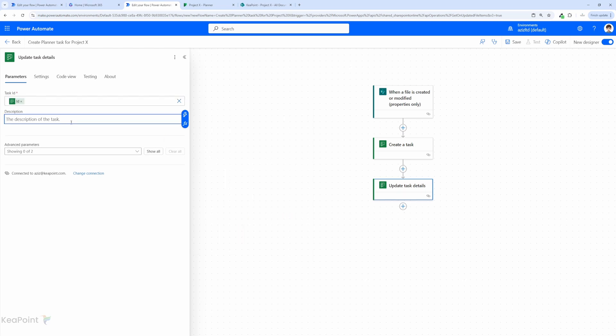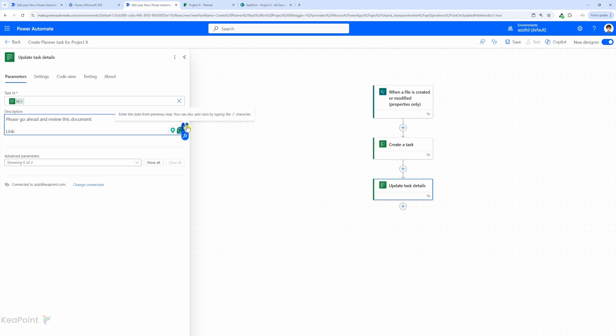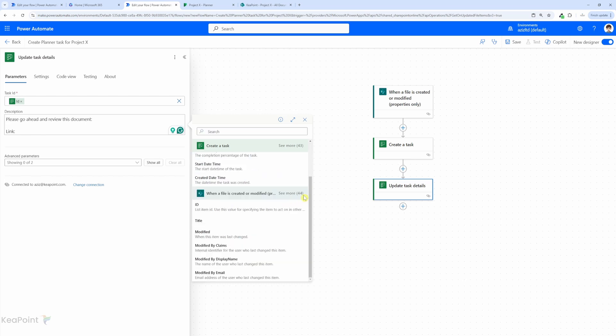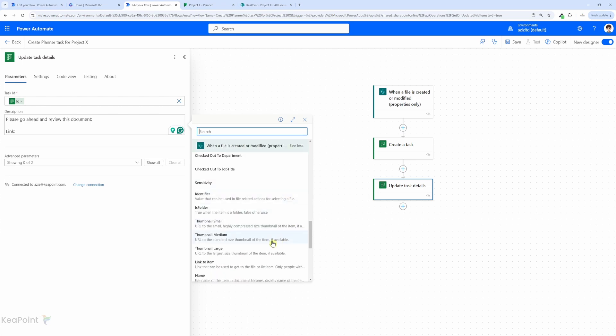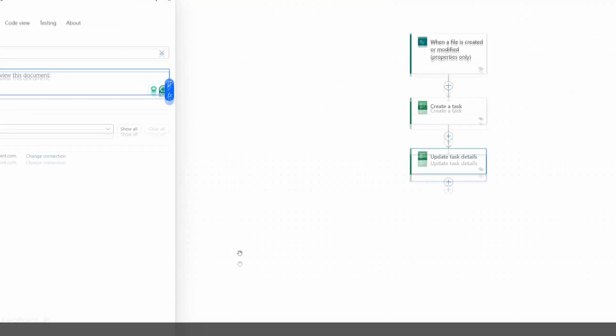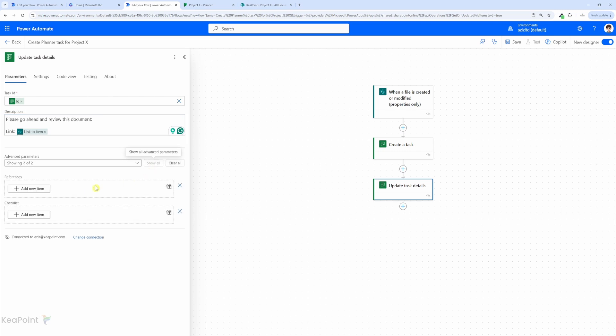Now for the description column I can say "please go ahead and review this document" and then I can put a text as link, and then after colon I can just add the dynamic value for that link. I will select the dynamic value option here and click on see more to see all the properties of this trigger. We are interested in link to item, so I will select link to item property. Now if I click on show all to see all the advanced parameters, you can add references and checklists as well.